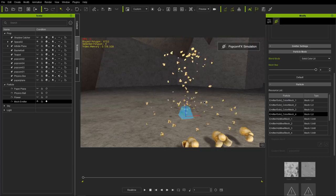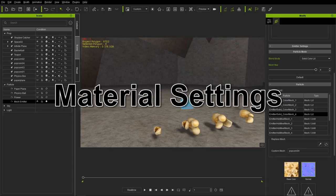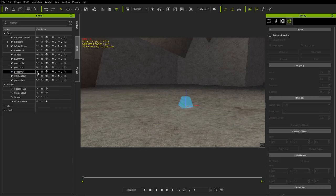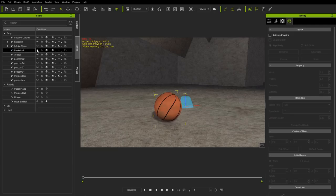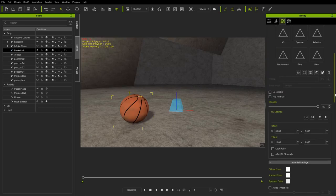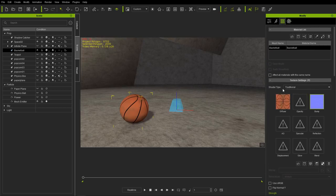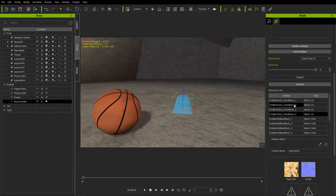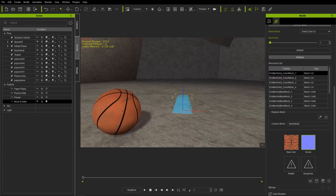Let's press Shift+S to end the simulation and make our popcorn pieces invisible. We're going to look at how materials translate into the PopcornFX plugin. I'm going to make a basketball visible. A basic basketball — if we go to its materials we find it has a traditional shader type with just a diffuse channel and a bump map. To use this mesh for our mesh emitter, go to mesh one, set mesh max to one, use the picker tool, and pick the basketball.